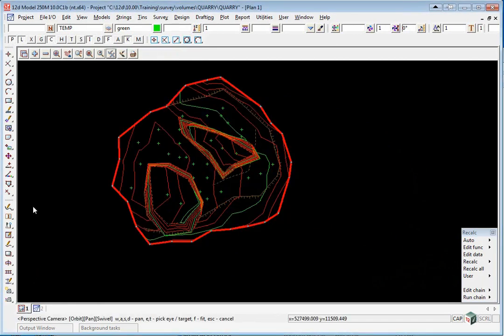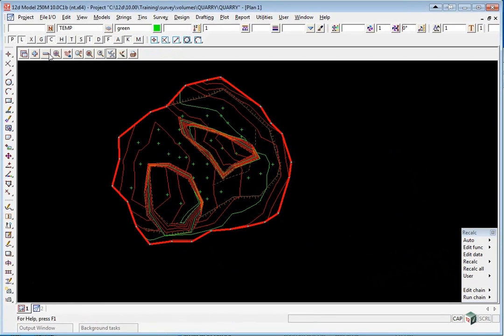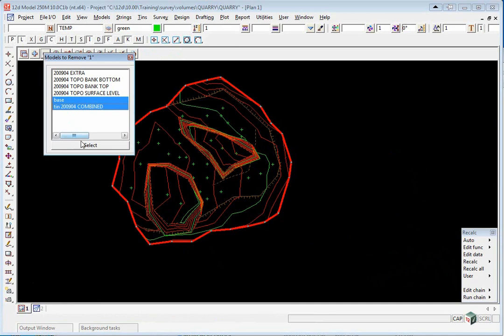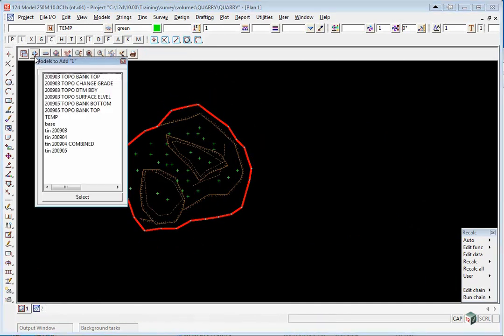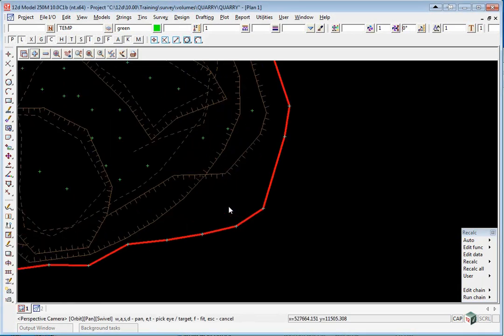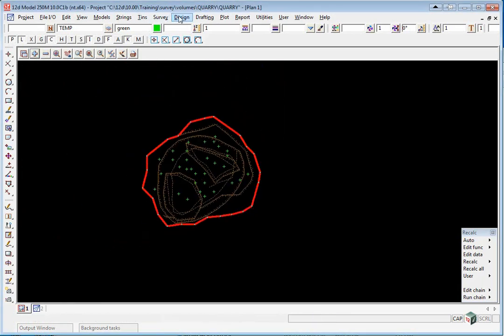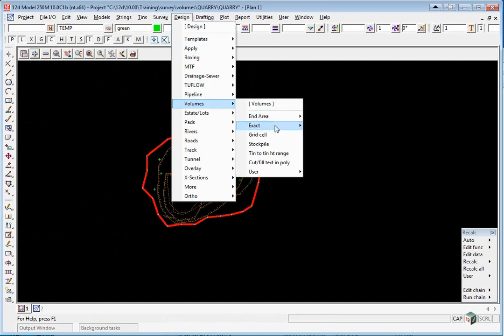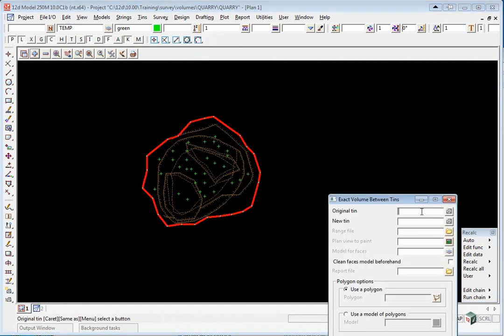We'll calculate the volume between the combined April survey to May. We'll turn off our Tin, turn on the 2905 models, and we're going to use the option Design, Volumes, Exact, Tin to Tin.